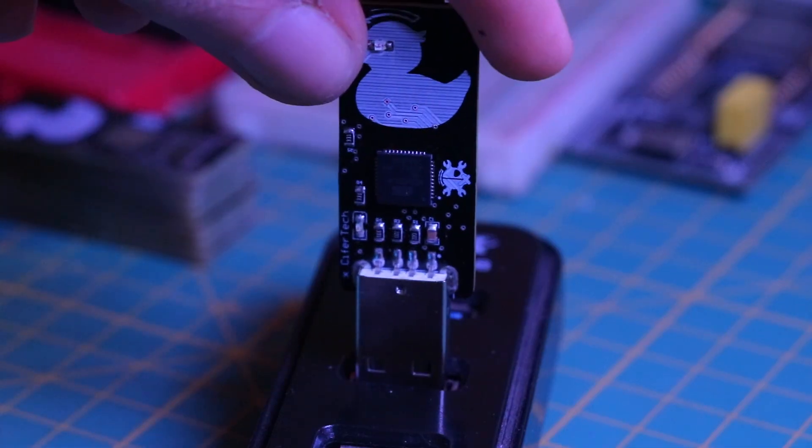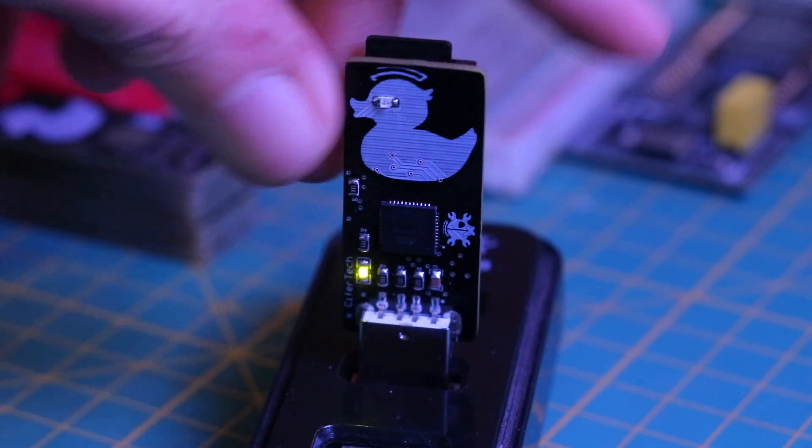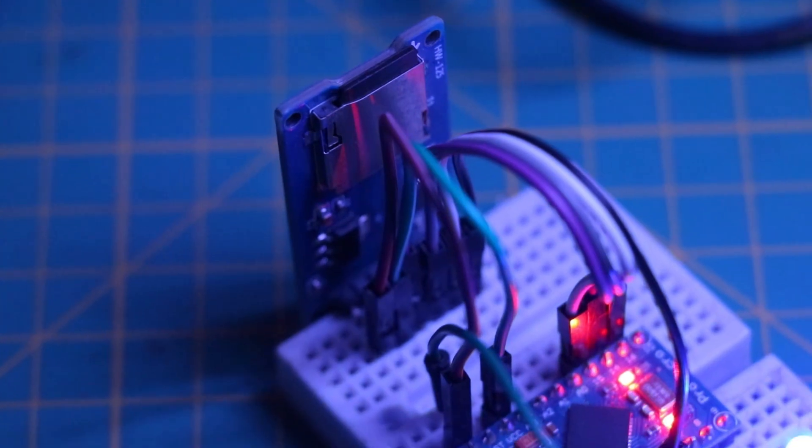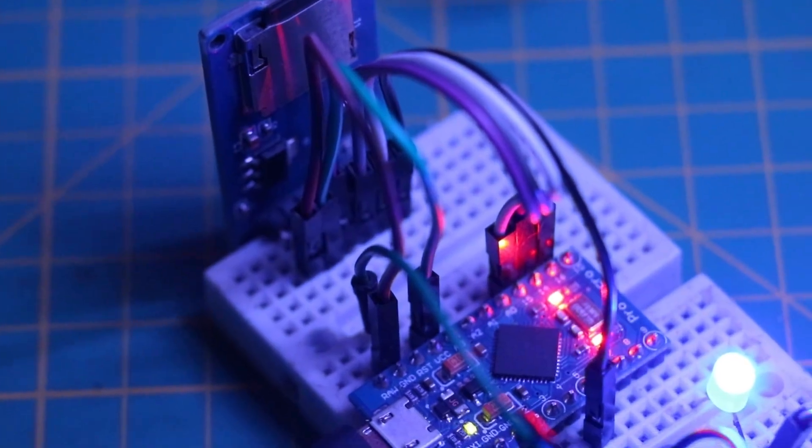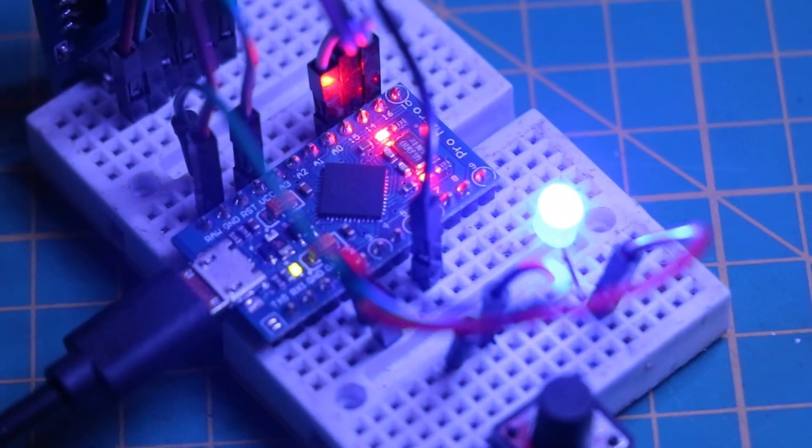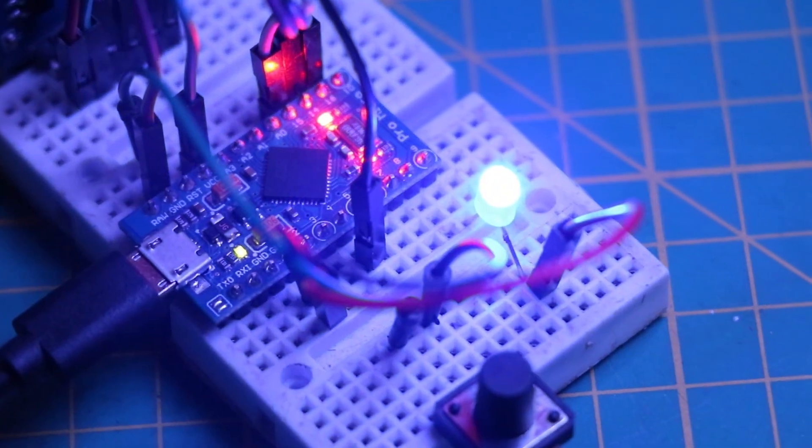And finally, the LED will blink with every command executed from the scripts. This makes it super easy to troubleshoot and know exactly what is going on with your evil duck.